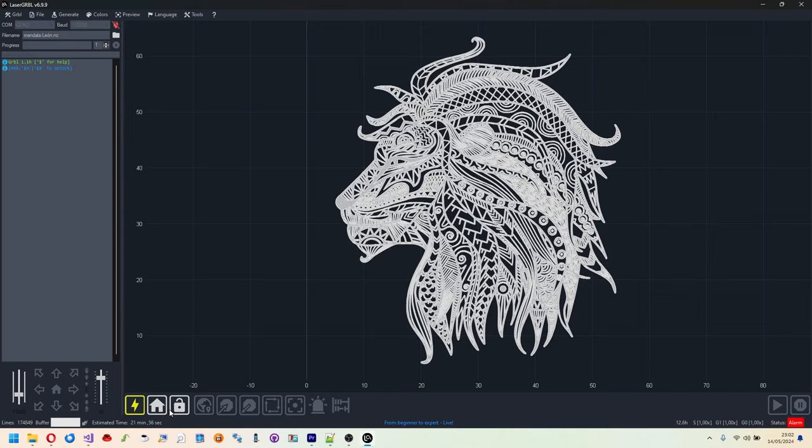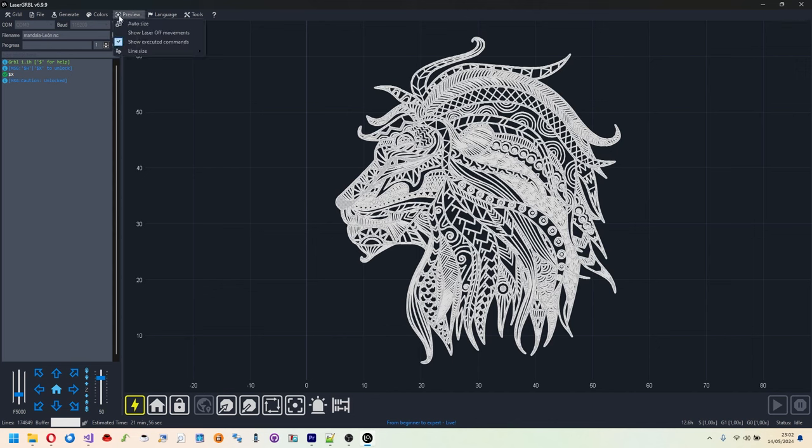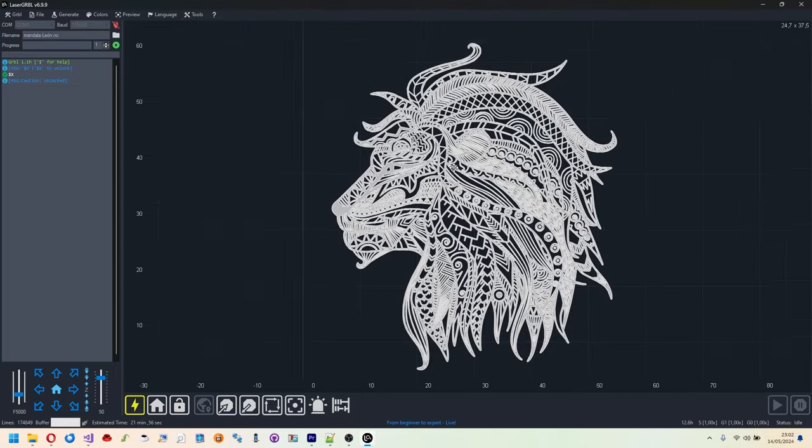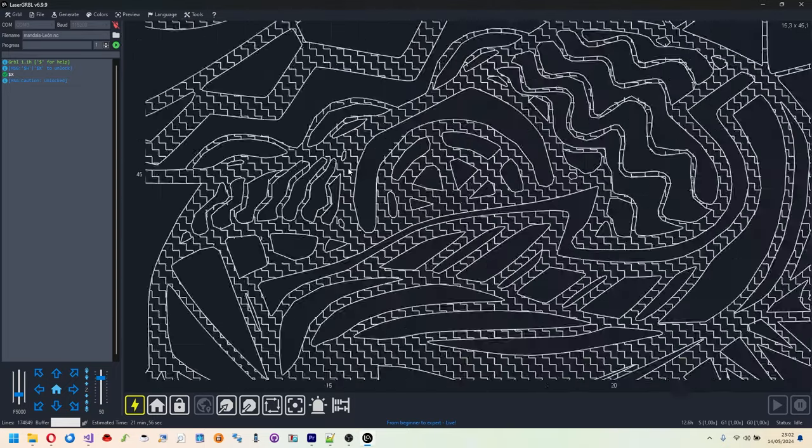The interface has been redesigned and updated with a more modern look and feel, and now the preview window has become interactive, allowing you to pan and zoom your project down to the smallest detail.